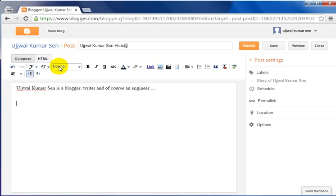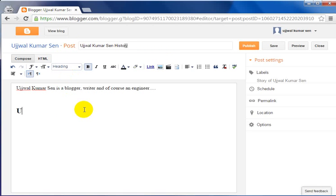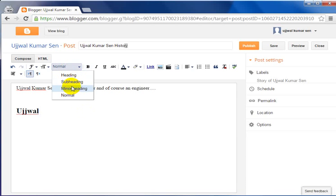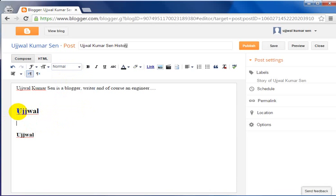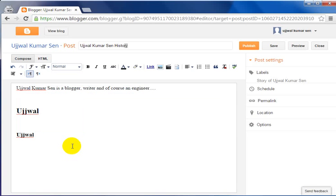Your blog post must have these things: headings like this, and then some body text. Your blog must have structure, and you have to write beneath each heading about what that heading covers. The main thing is that we have to write our blog post in a way that gives readers very good information.